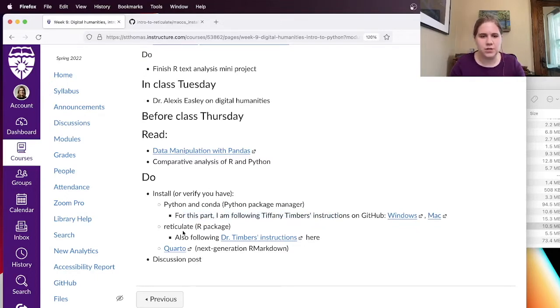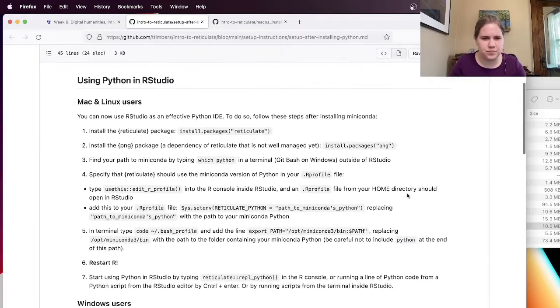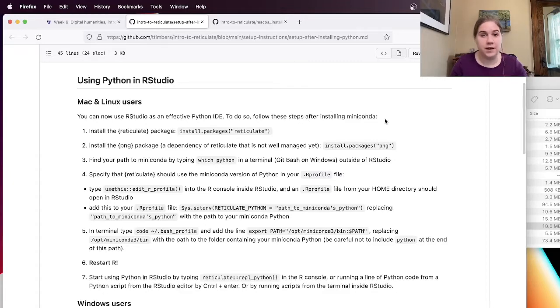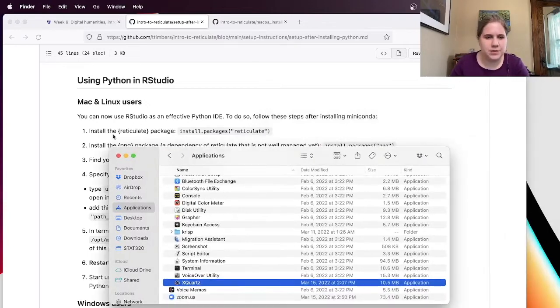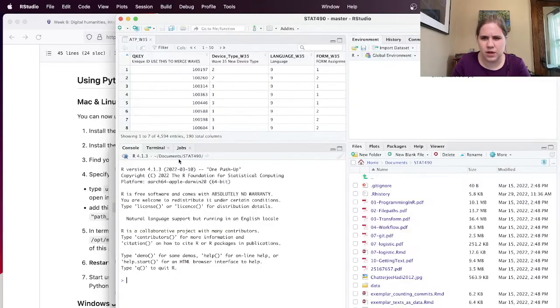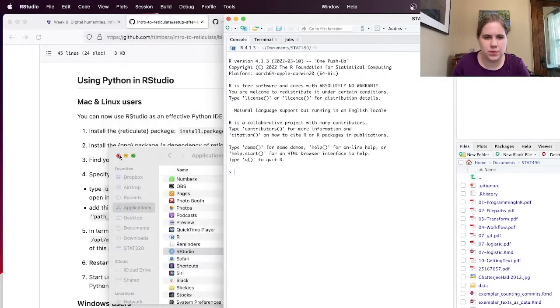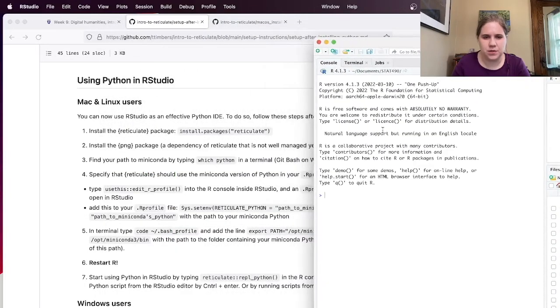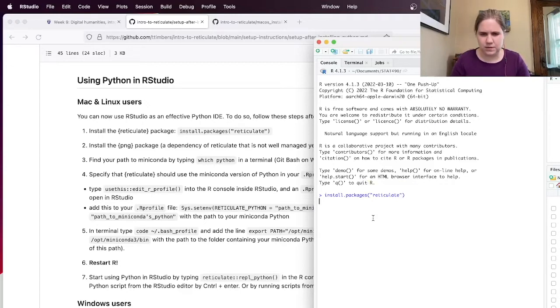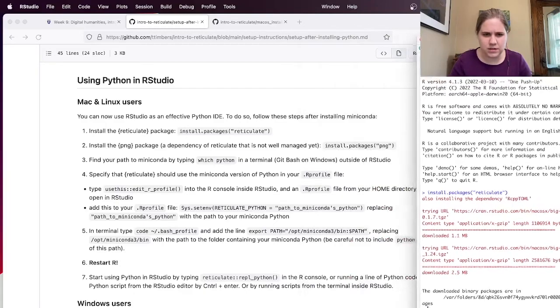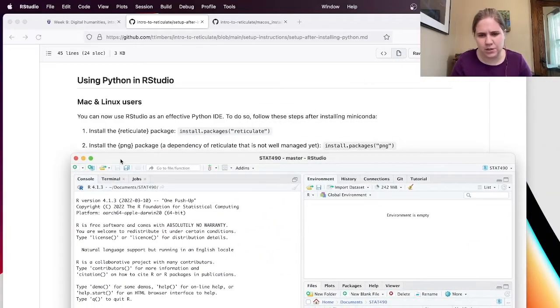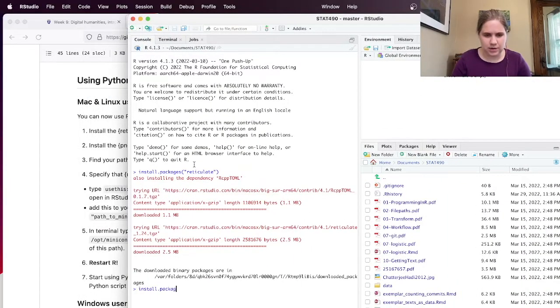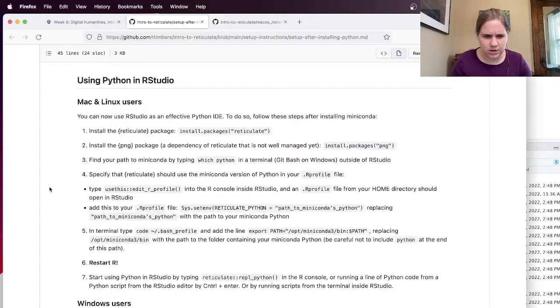And then I'd also like to get the reticulate R package. And again, Dr. Timbers has some instructions. So let's see, you can now use RStudio as an effective Python IDE. So follow these steps after installing miniconda. I've got miniconda. So I'm going to, looks like I need to use RStudio or R to install something. So I'm going to just open up RStudio. And I can probably close this off. Okay. So I want to install the reticulate package. So install.packages parentheses quotes reticulate. Hit enter. And it looks like it worked. And it says install the PNG package, a dependency that's not well managed yet. That might've been changed since this time when she wrote this, but we'll just do it. Doesn't hurt. Install packages PNG and hit enter. Awesome.